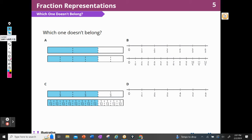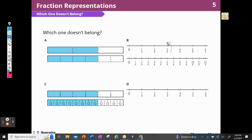Or I could choose B. B does not belong because it doesn't stop at 1. It goes 1 third, 2 thirds, 3 thirds, 4 thirds, 5 thirds, 6 thirds, and underneath I have 1/6, 2/6, 3/6, 4/6, 5/6, 6/6, 7/6, 8/6, 9/6. I know from previous lessons that 3 thirds is 1 and 6 sixths is 1, but it doesn't stop at 1.